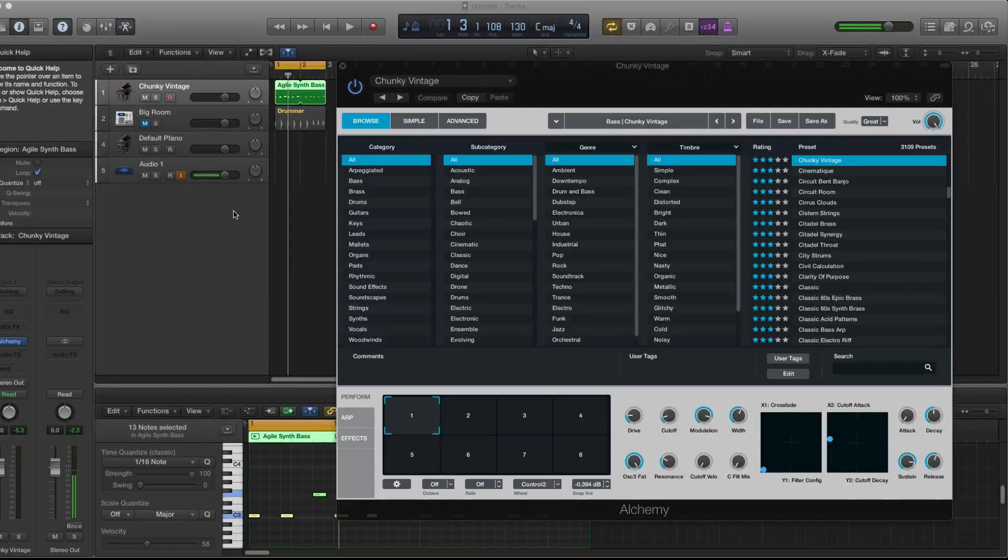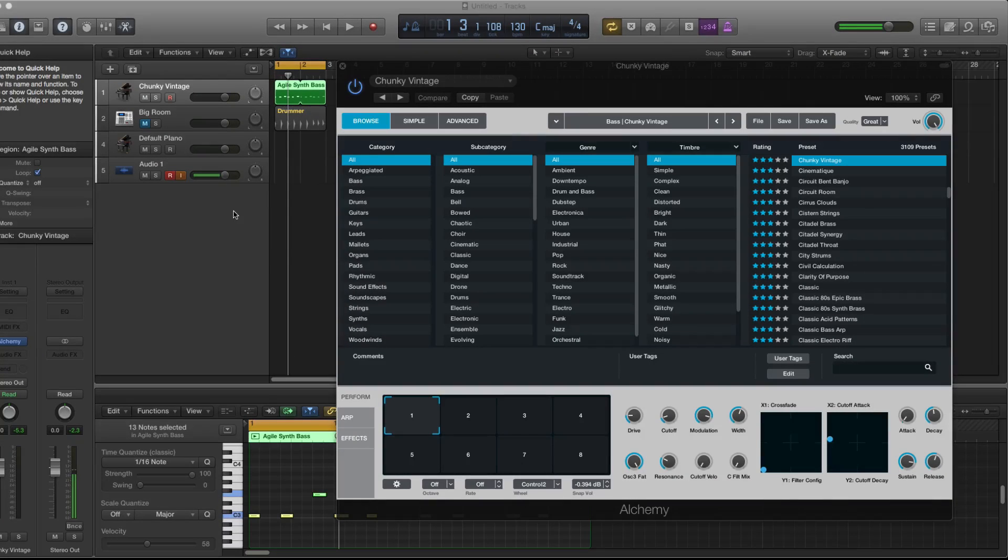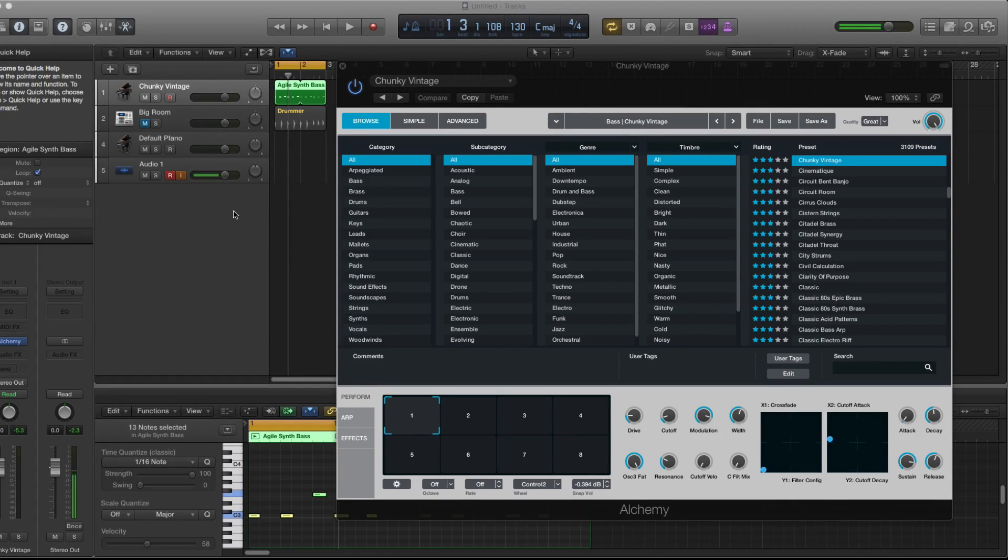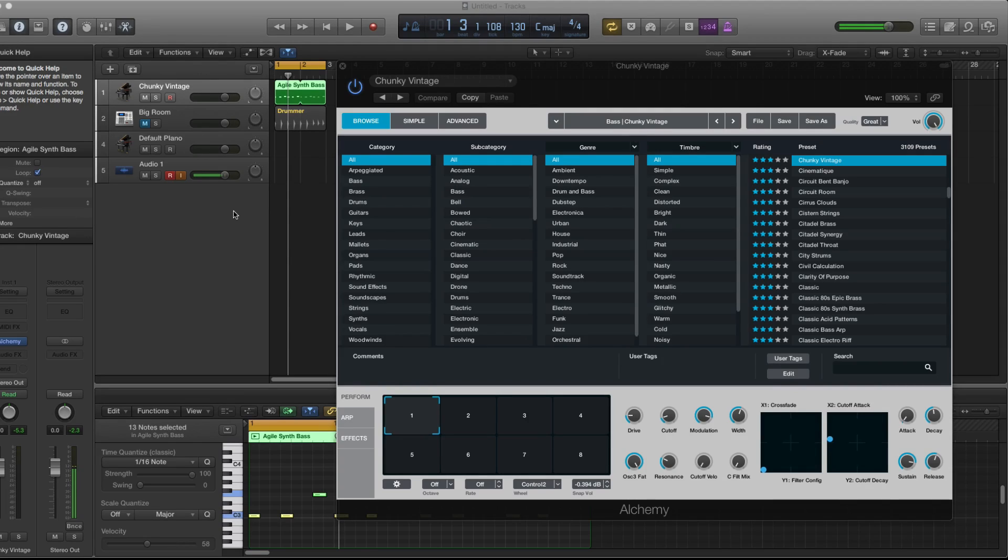Welcome everyone to another East-West Beats tutorial. Today we will be talking about Logic Pro X 10.2 update. And the most important thing about this update is it comes with another VST. It's called Alchemy.